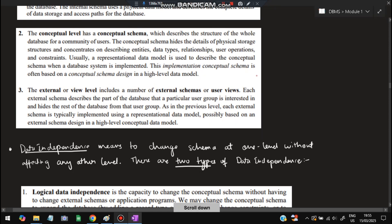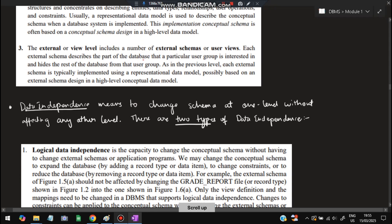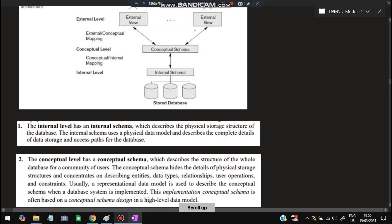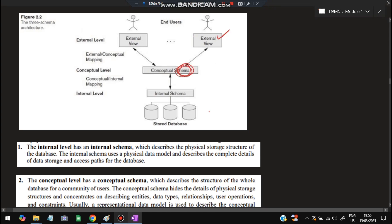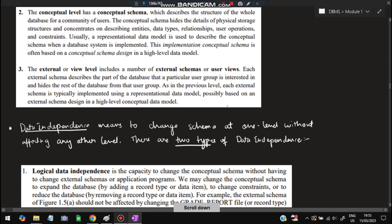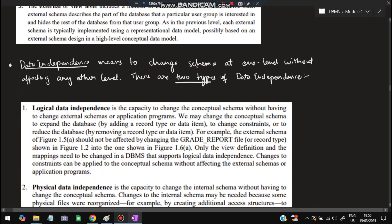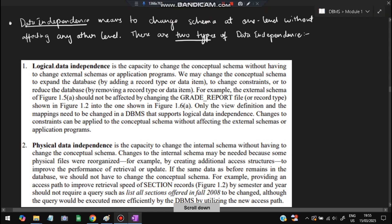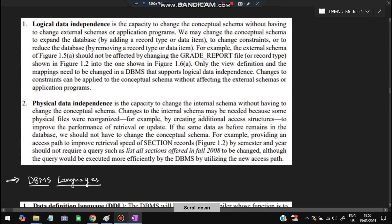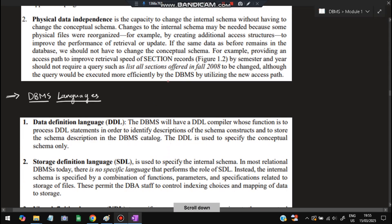Data independence means that if we make a change to one level, it should not affect the other levels. There are two types: logical data independence is the capacity to change the conceptual schema without having to change the external schema. Physical data independence is the capacity to change the internal schema without having to change the conceptual schema.